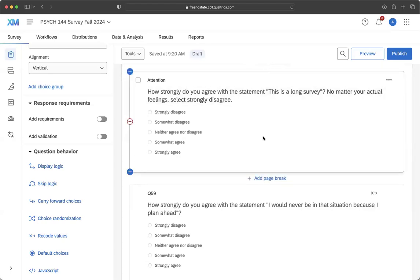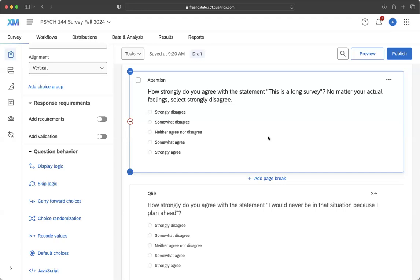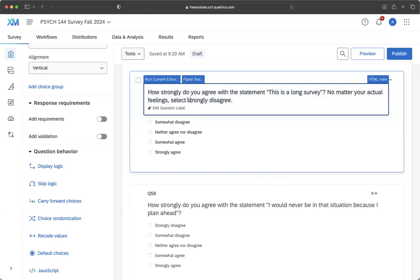So how strongly do you agree with the statement, this is a long survey — no matter your actual feelings, select strongly disagree. So if you have an attention check question in your survey, which I encourage that you do, this has a correct answer. The correct answer is that they paid attention. This question here has the only correct response as strongly disagree, because that's what I told you to do if you were reading through the entire question — no matter your actual feelings, select strongly disagree.